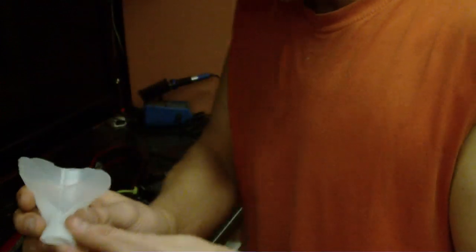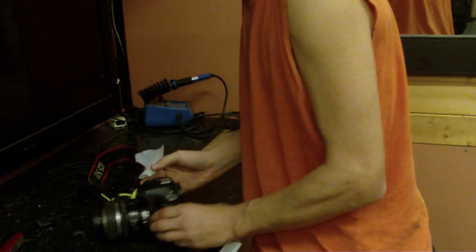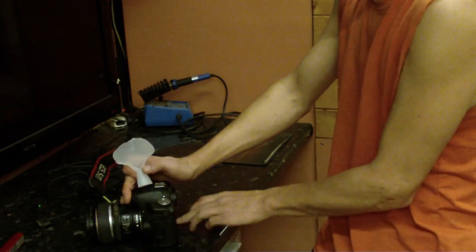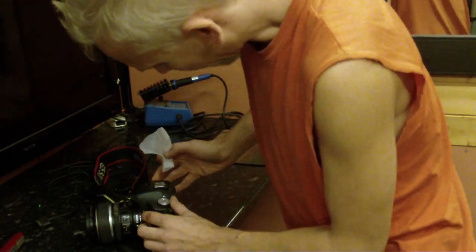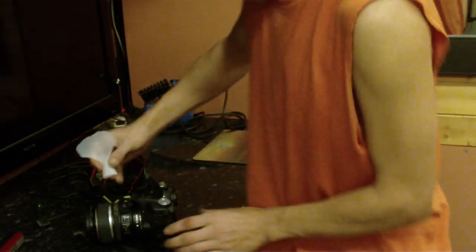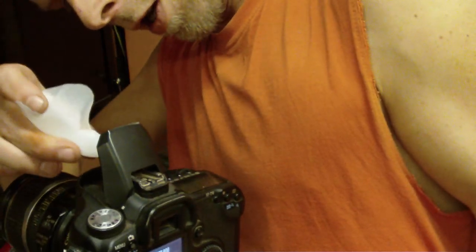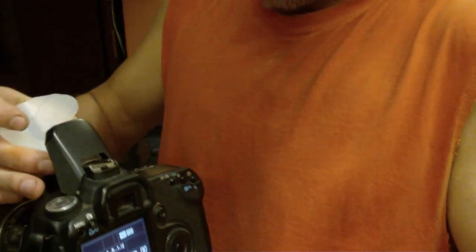Anyway, this can then be inserted if I just pop the flash up on the camera. This can be inserted quite neatly and easily under the flash, like so.